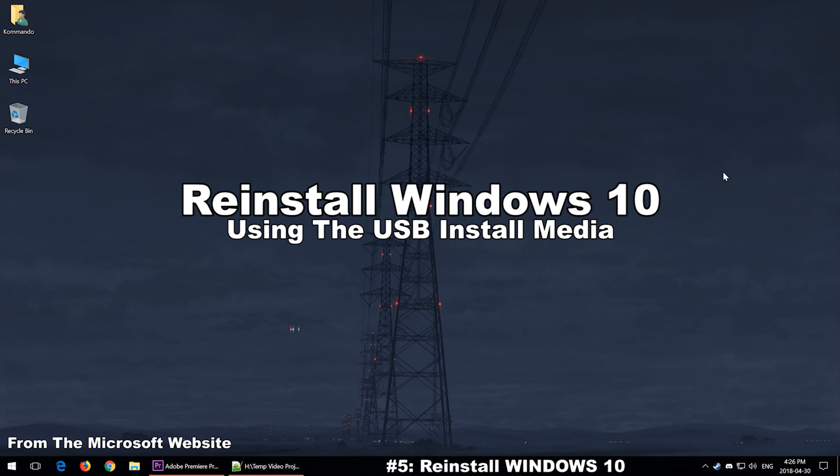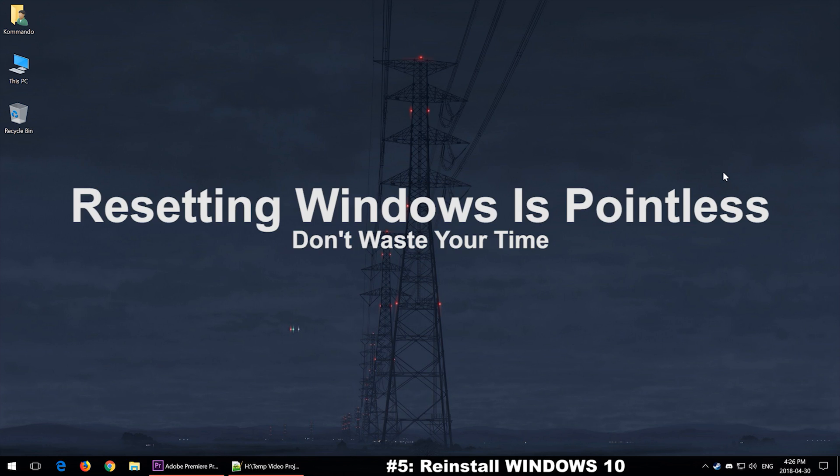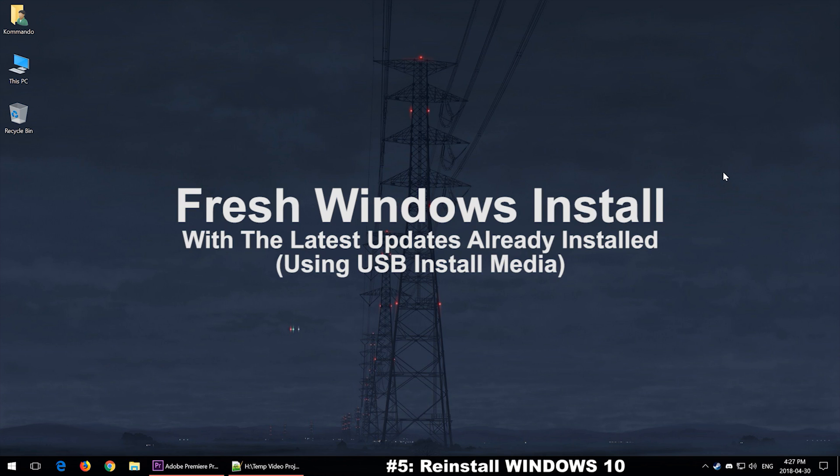But that is something that you could try out. Now resetting Windows within Windows itself using the built-in function will not work. I've read multiple people trying that out and you basically just keep the same broken Windows on your computer even though it deletes everything that you have. So if you're going to reset Windows, don't do it. Reinstall your Windows 10. It's pretty straightforward, it's just you're going to have to reinstall your programs.